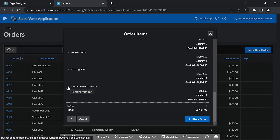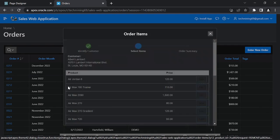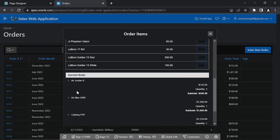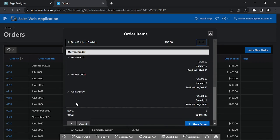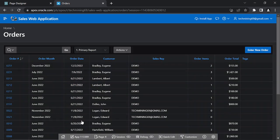Click this cross sign to remove a product from the current order section. Click Cancel to return to page 4 without saving the order.